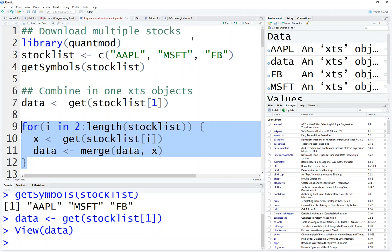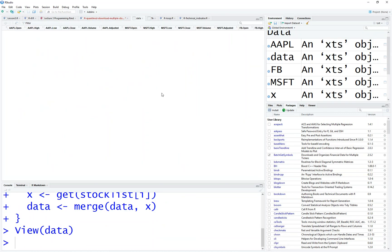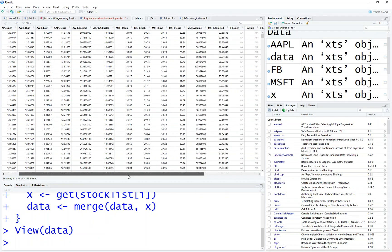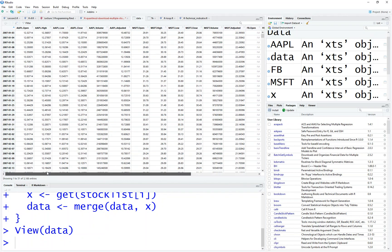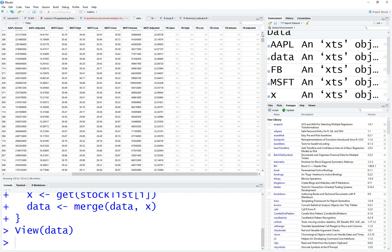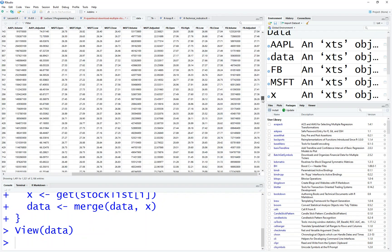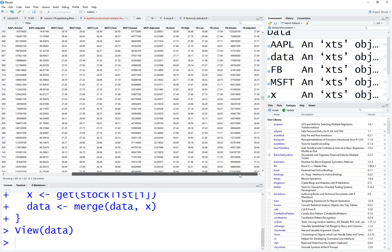So if you run this, data now is the data in this format of Apple, Microsoft, Microsoft, and Facebook. So the merge is handy because even though Facebook is missing from 2007, because it's not listed yet. But if you've brought down quite a bit, when Facebook is on the market, then everything is here. So that's how you combine the multiple stocks in a single XTS object.